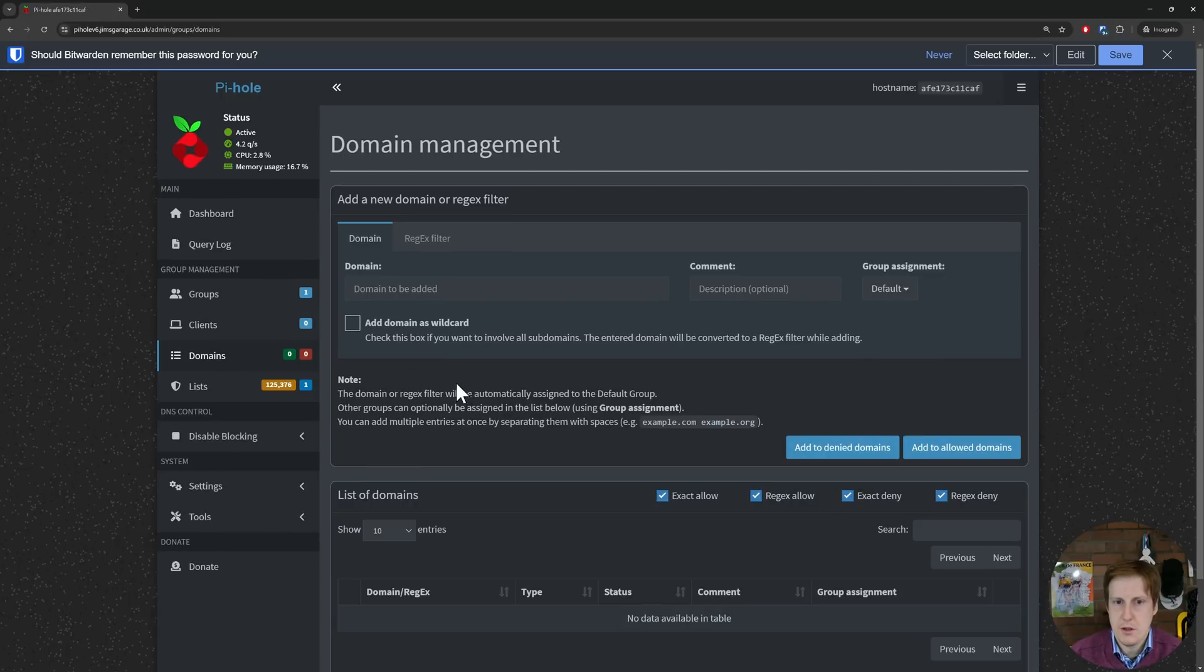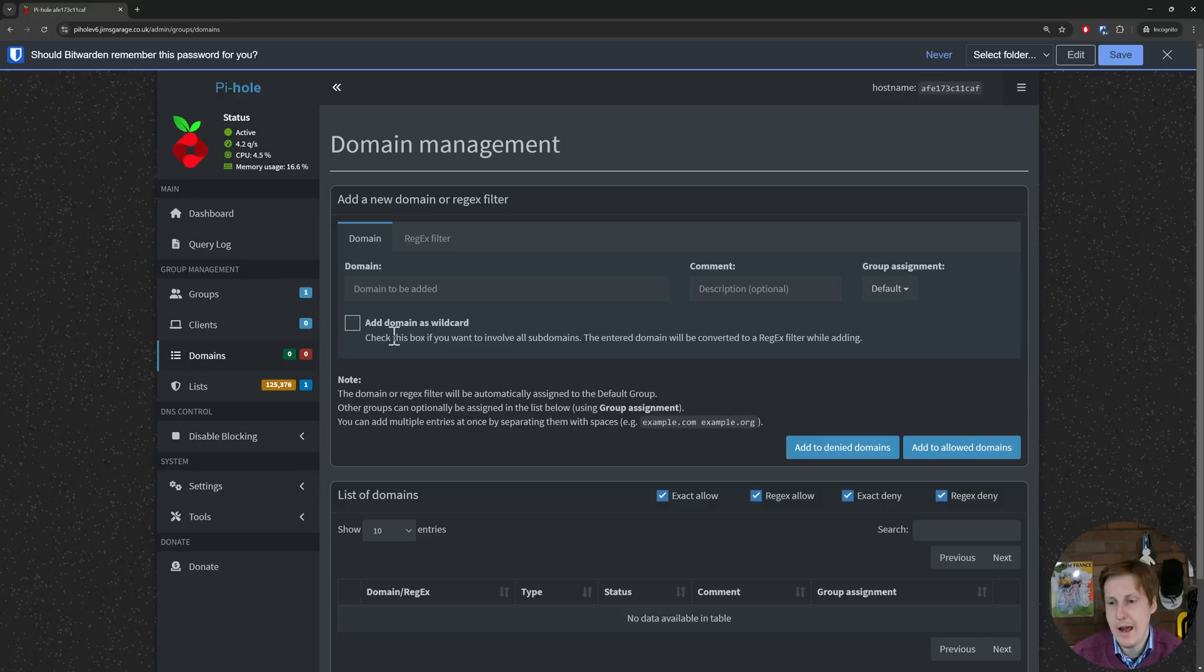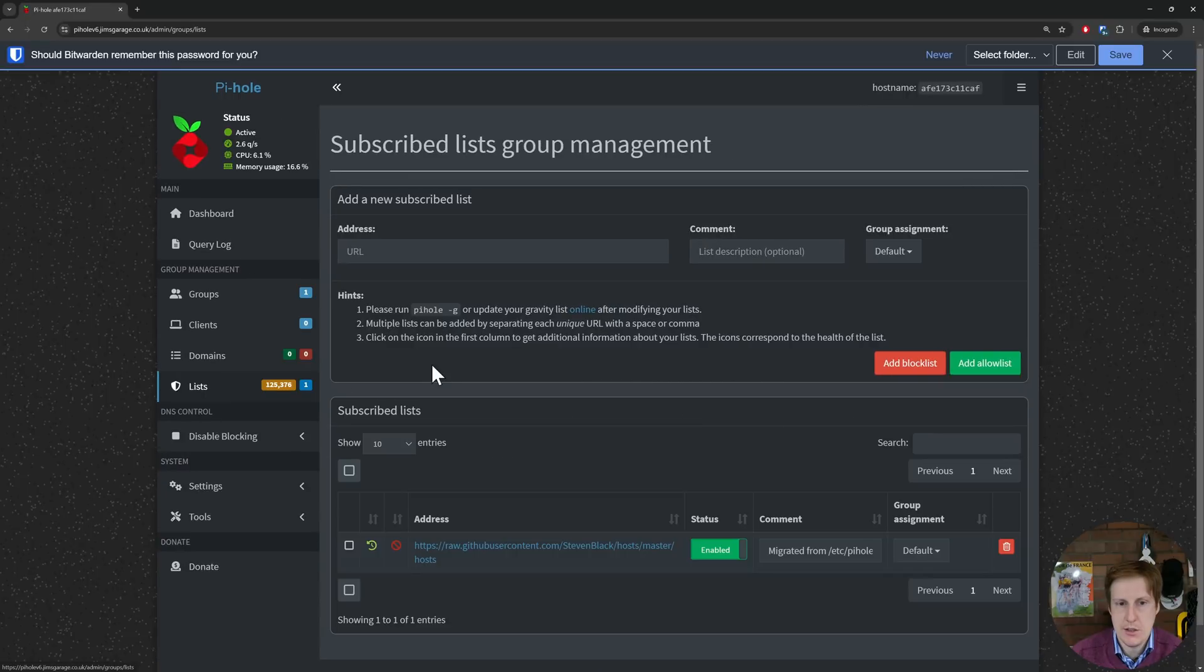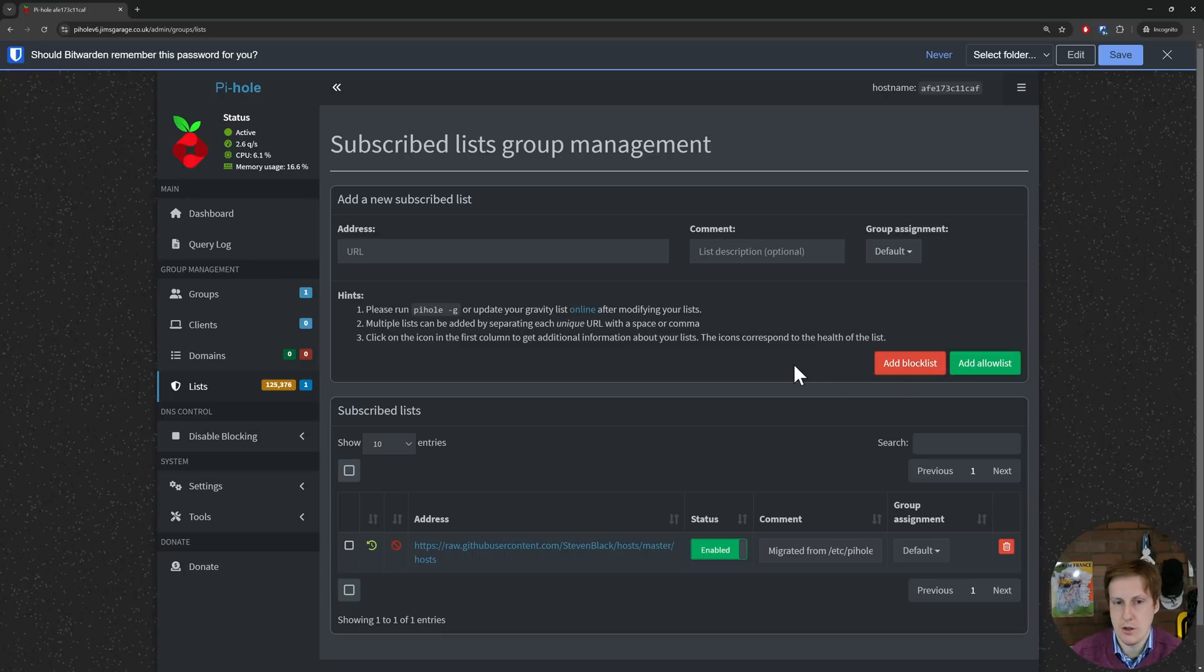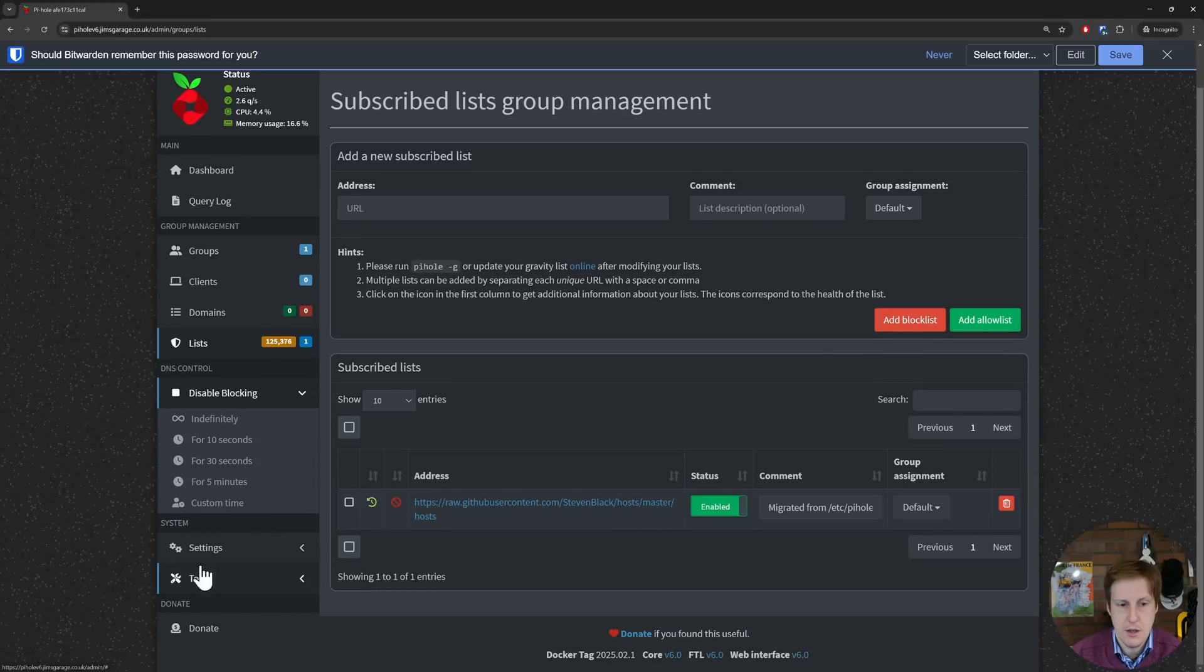We've got the domain manager and this allows you to have more fine-tuned or in fact the opposite. You can have the domain as a wildcard and you could block for example everything on a given website. In the lists and this is where some of the more significant changes are. We can add and subscribe to new lists and fundamentally as I was mentioning earlier we've got the block list and we've got the allow list which is a good addition and a good quality of life. We can obviously disable blocking here on the left for a custom amount of time.